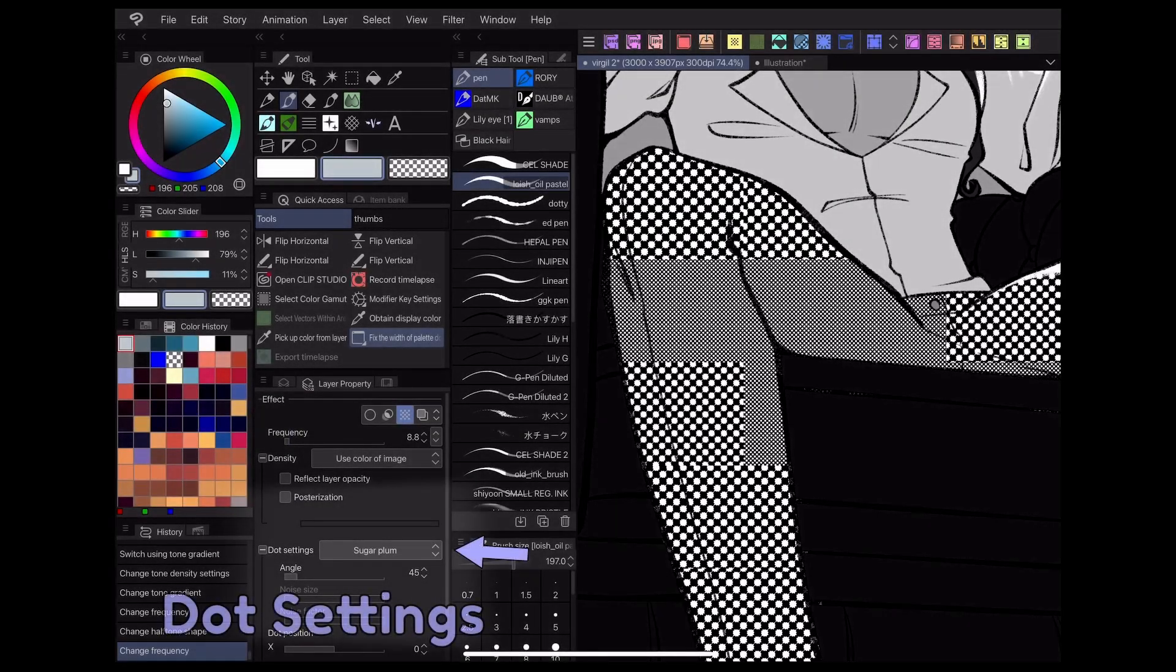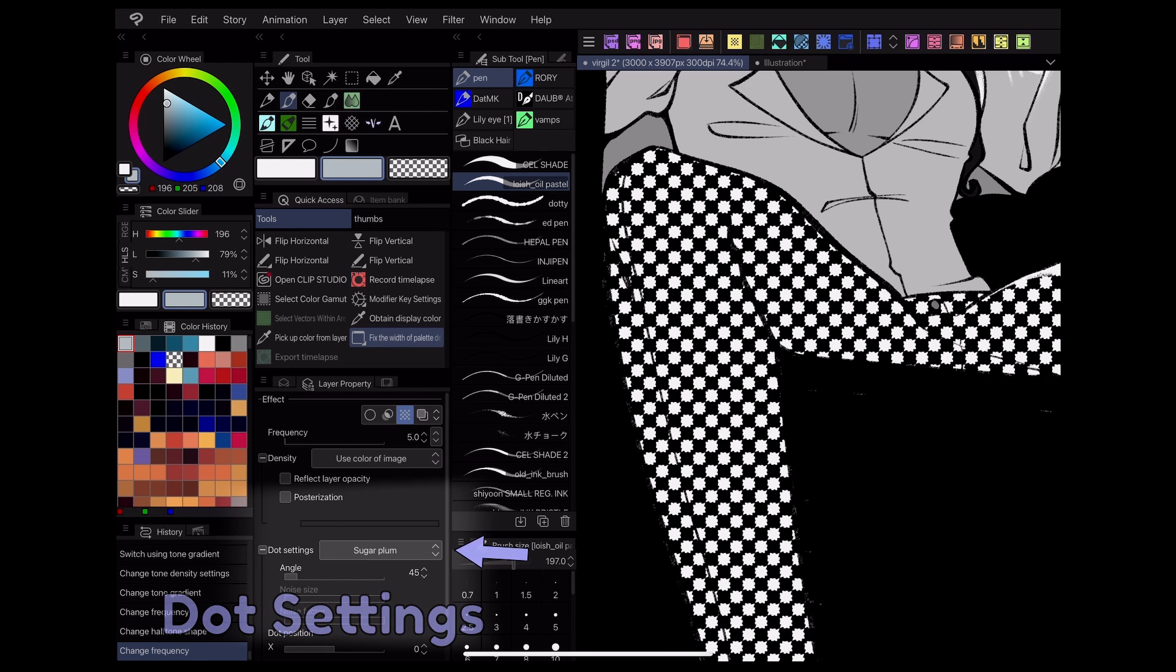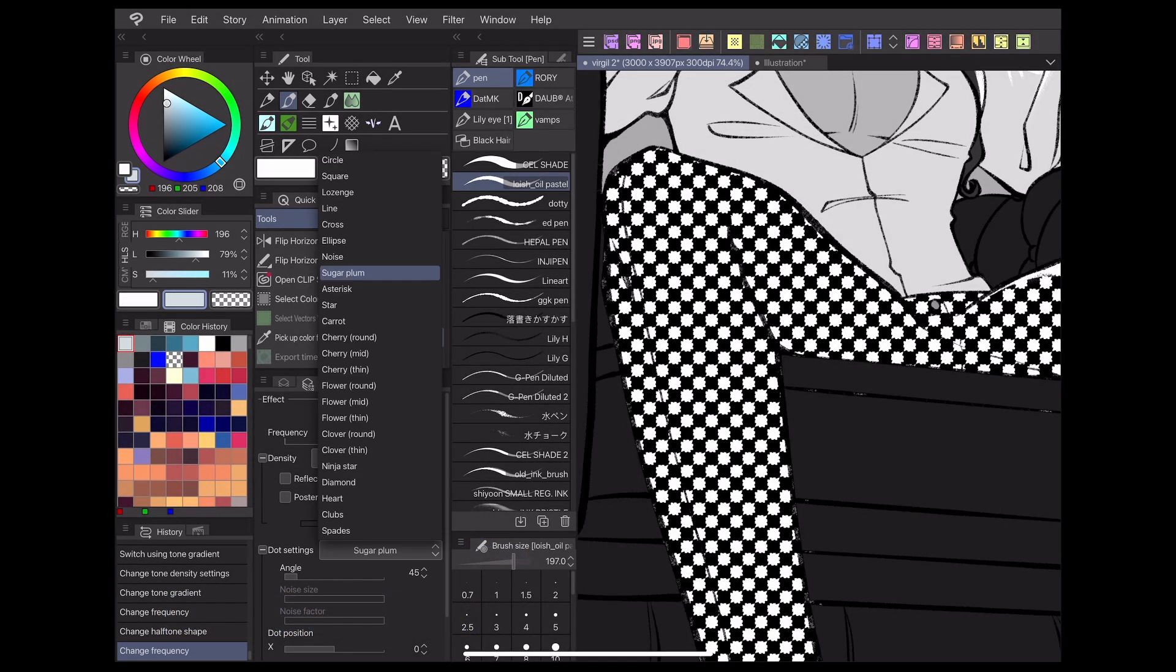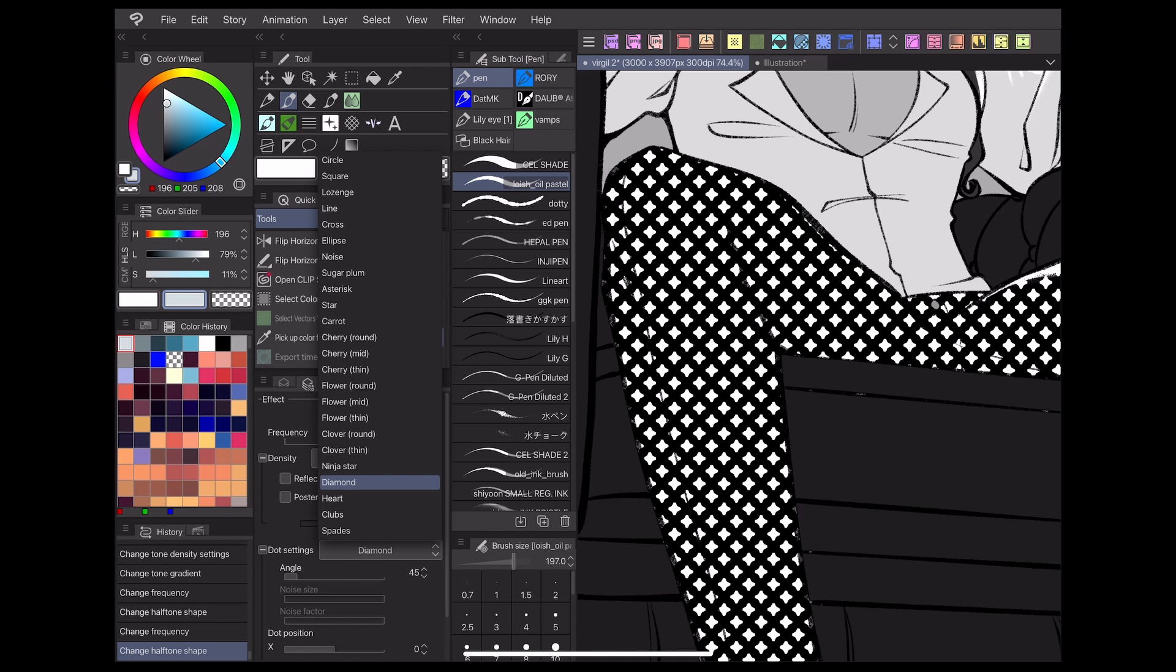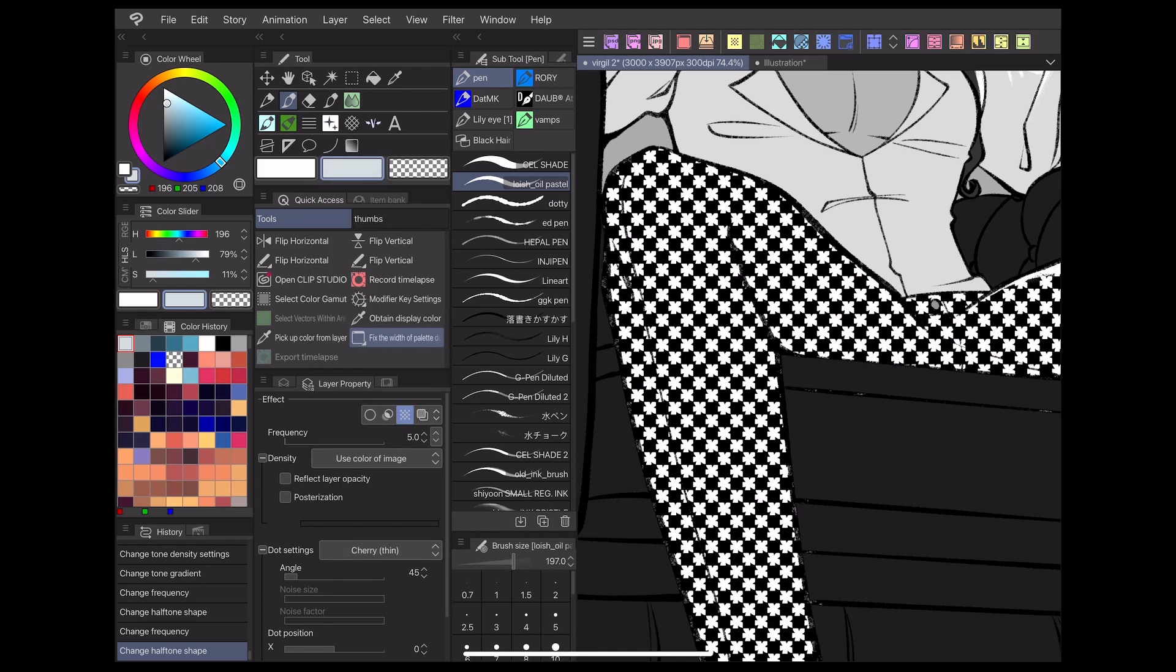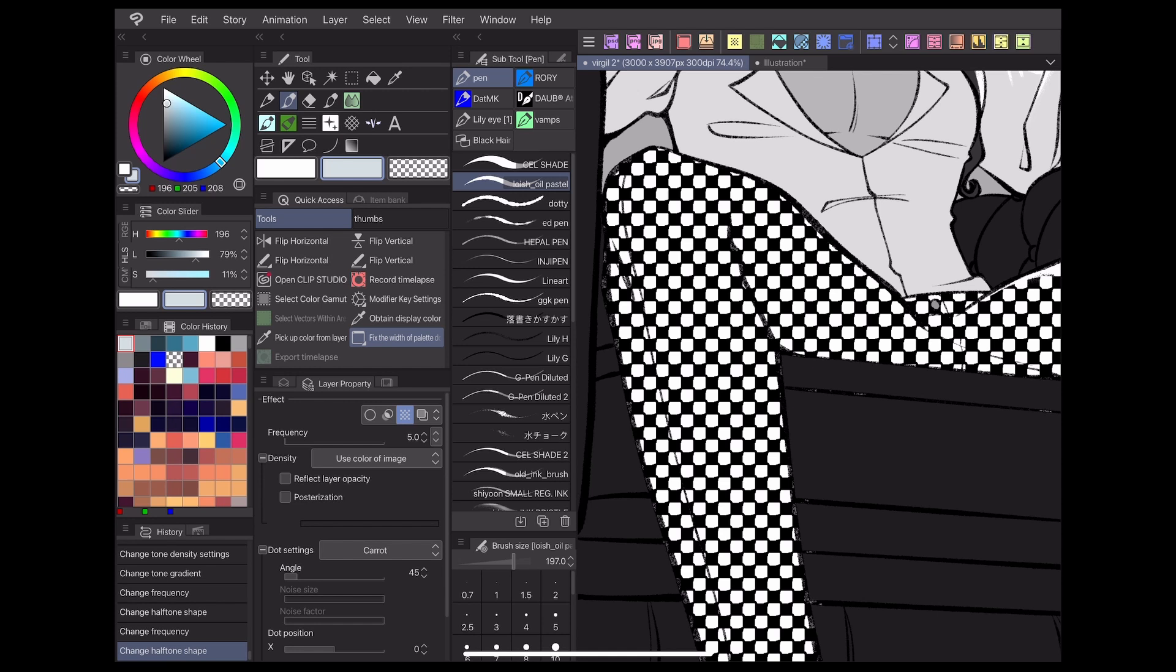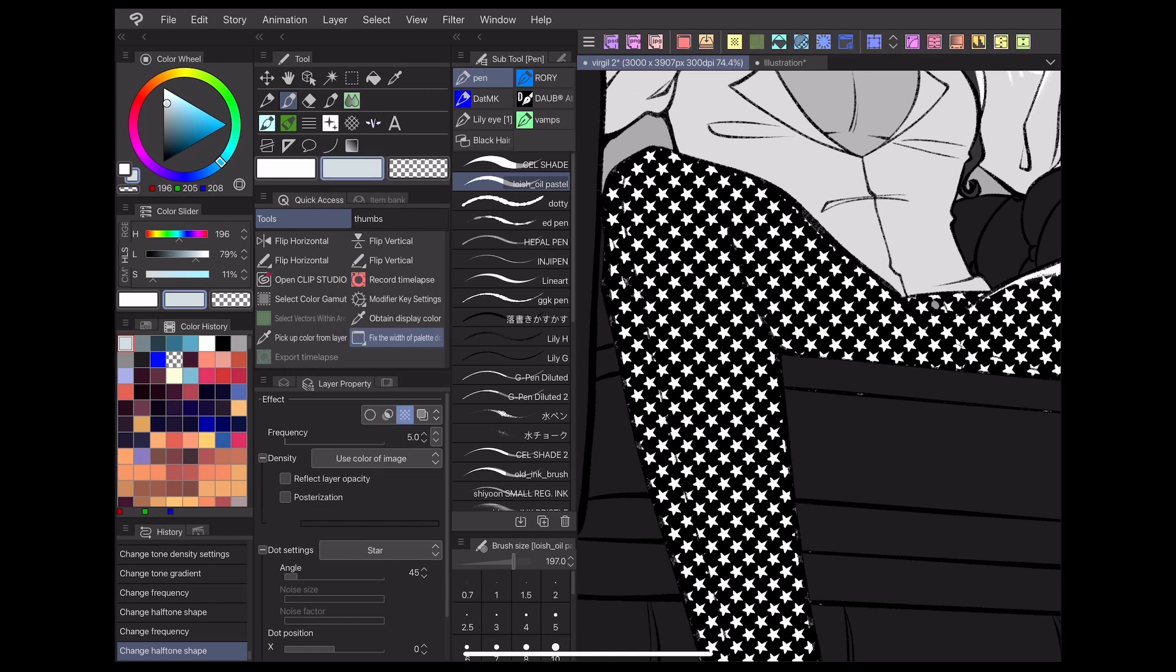The dot settings dropdown allows you to switch your tone shape from a circle to a number of different shapes. You can see that by zooming out, each unique dot shape provides its own visual effect. Some more distinctive shapes like hearts and stars look really interesting when used at a larger size.